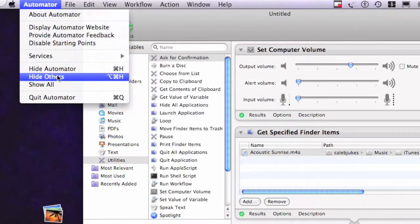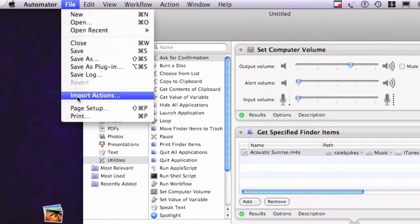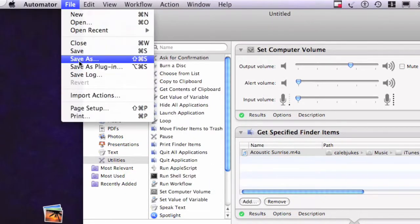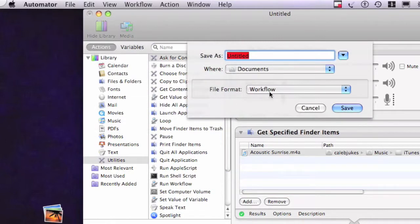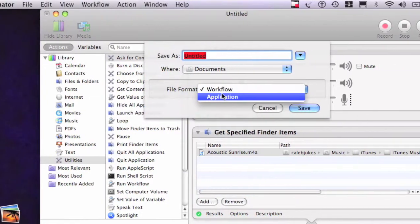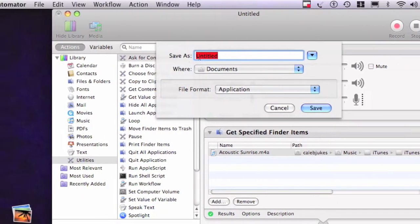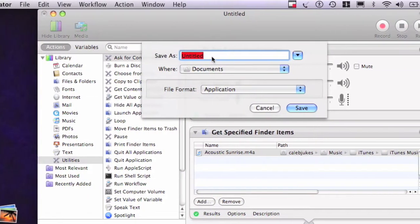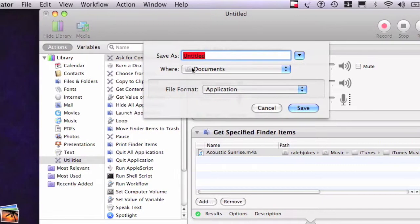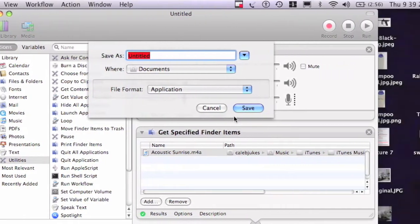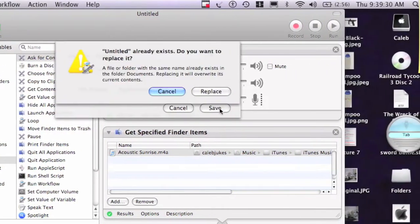So now you want to save your file. Save it as an application and you can save it as whatever, wherever you want. So yeah, just save.